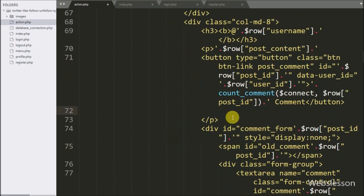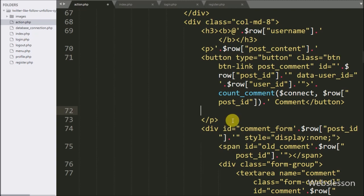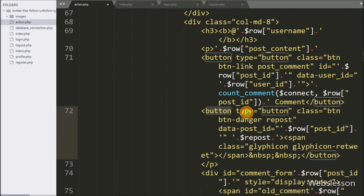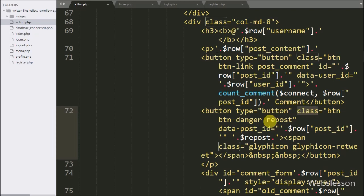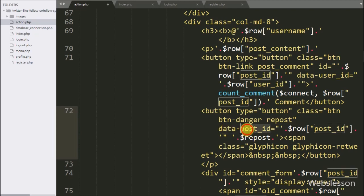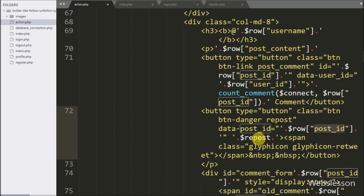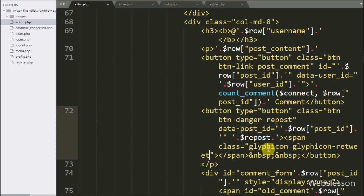After this, in the comment button code area, we write a button with type equal to button, class equal to repost, and data-post-id equal to the dollar row post ID variable. Under this button we write the dollar repost variable — it will disable this button on the logged-in user's own posts — and for the button text we use the retweet icon.